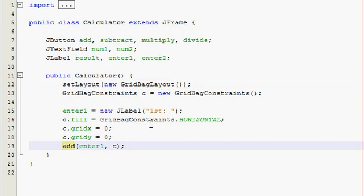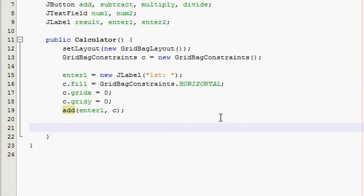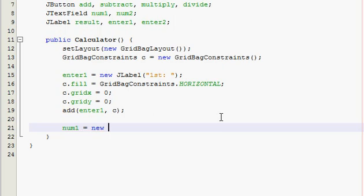So this one is in the top left hand corner because it's over zero and down zero. Now all you do is click and add, and then whatever your object name is - enter1, and comma c. And c is our GridBagConstraints. Alright, so down a couple, now we need our num1 and this is our text field.